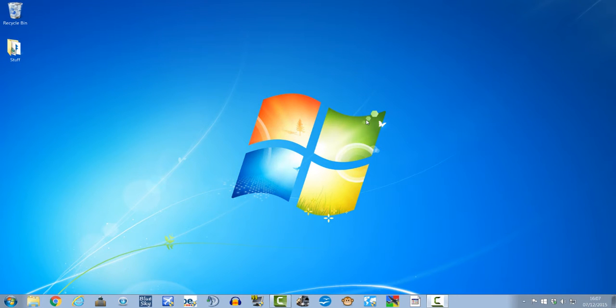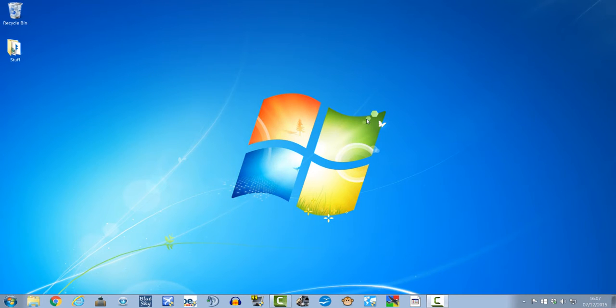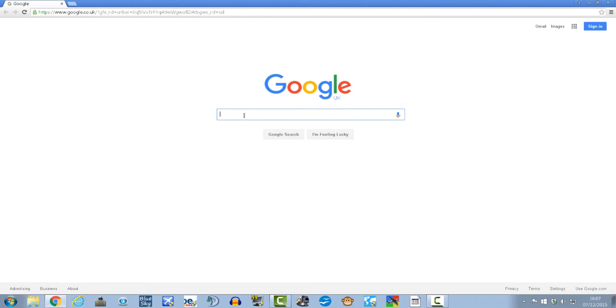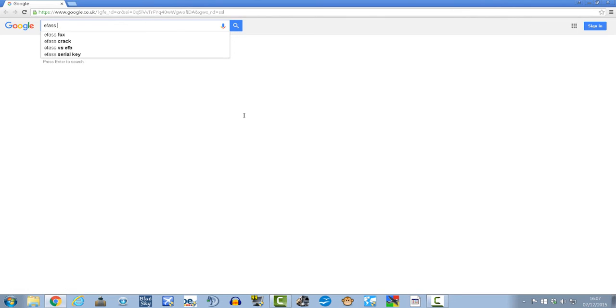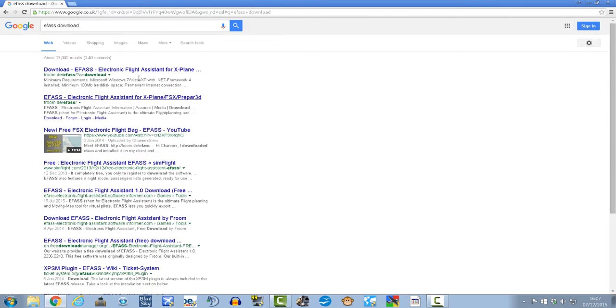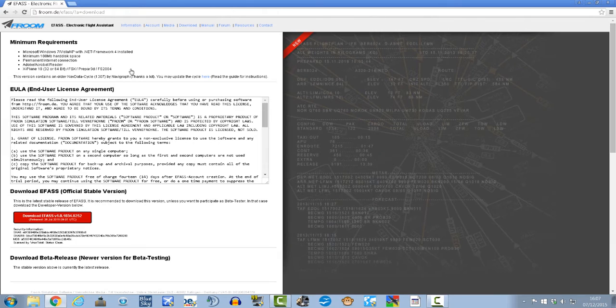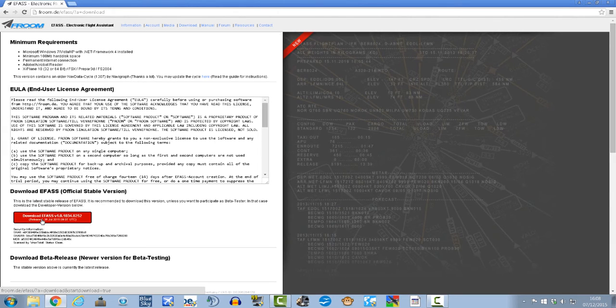The program you're going to want to download is called EFASS, that's E-F-A-S-S. So we'll go to the browser and type in EFASS download just like so, click on the first link here, and then click download EFASS.